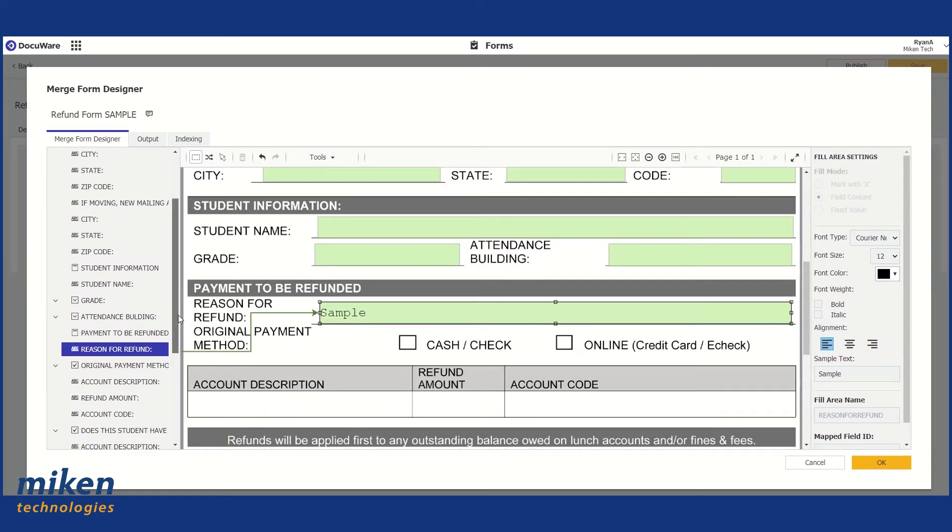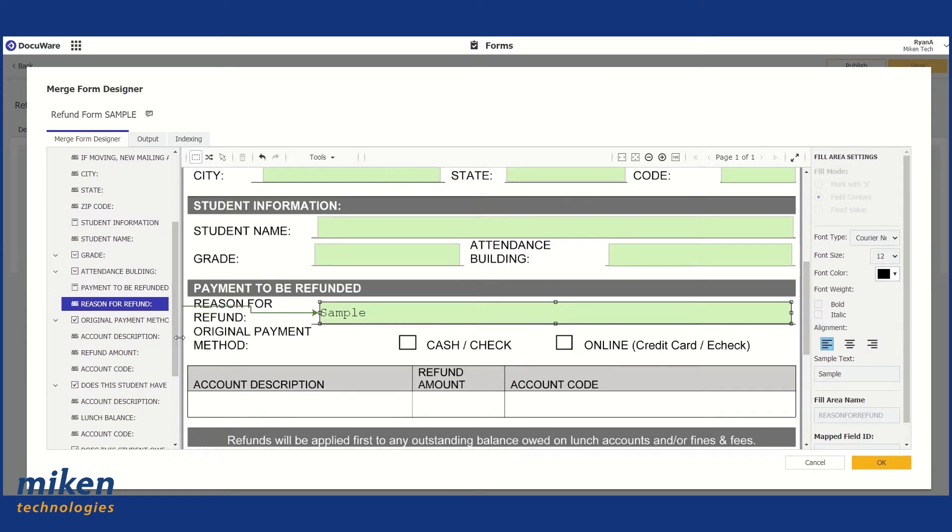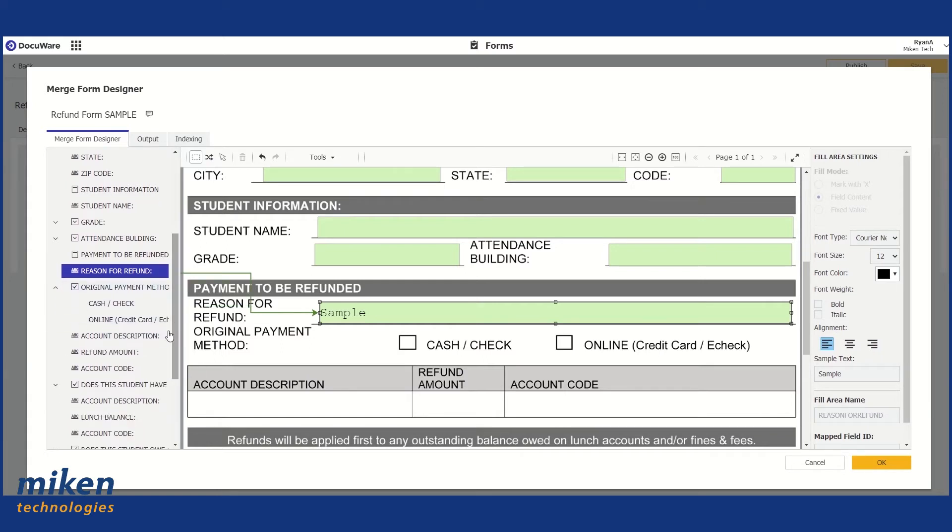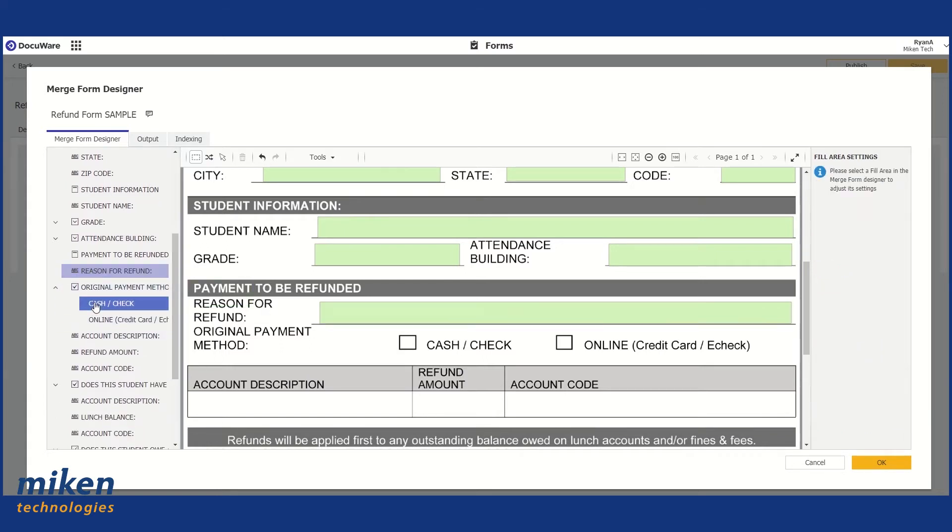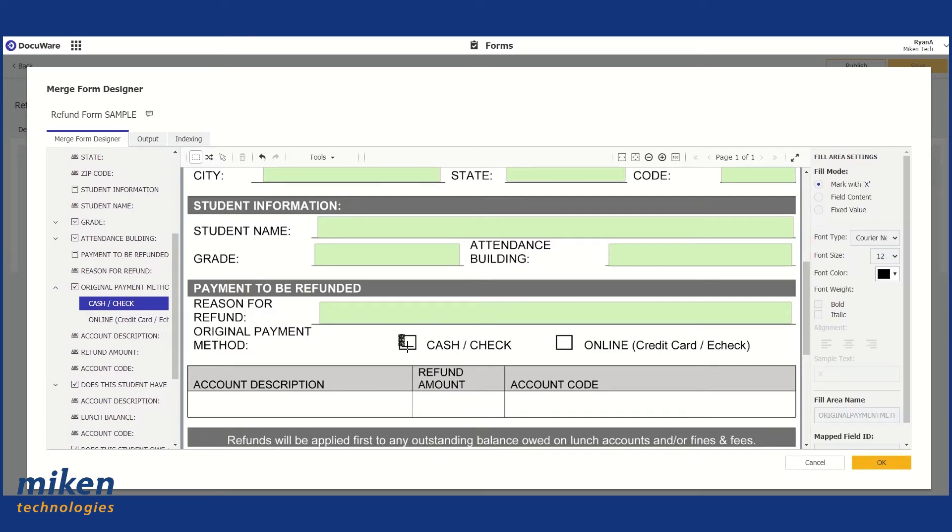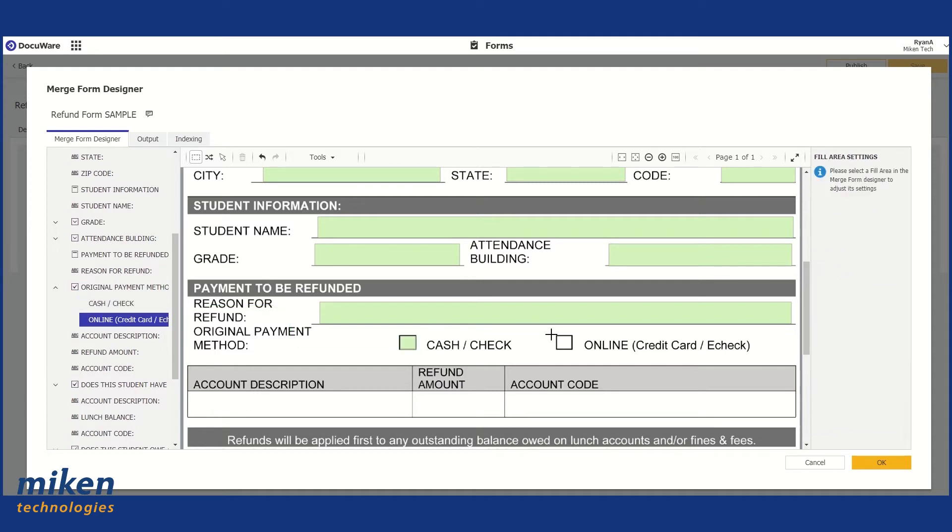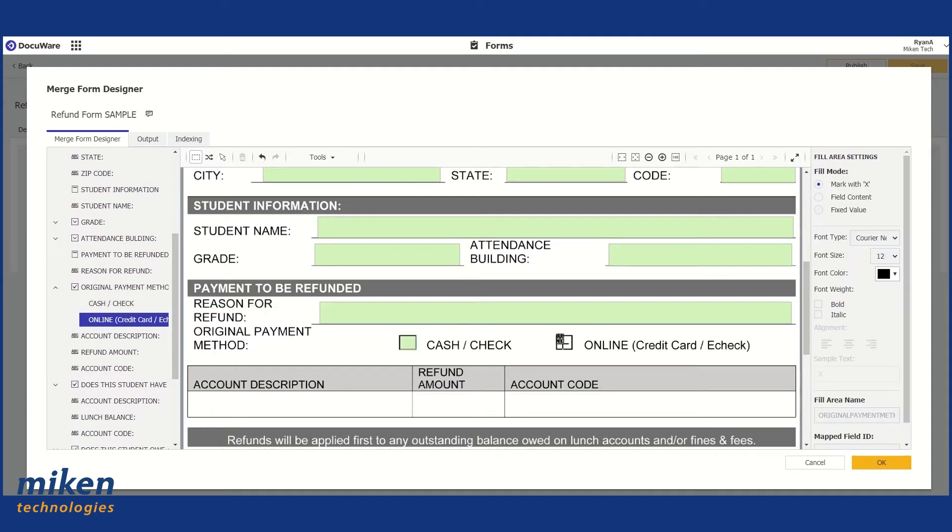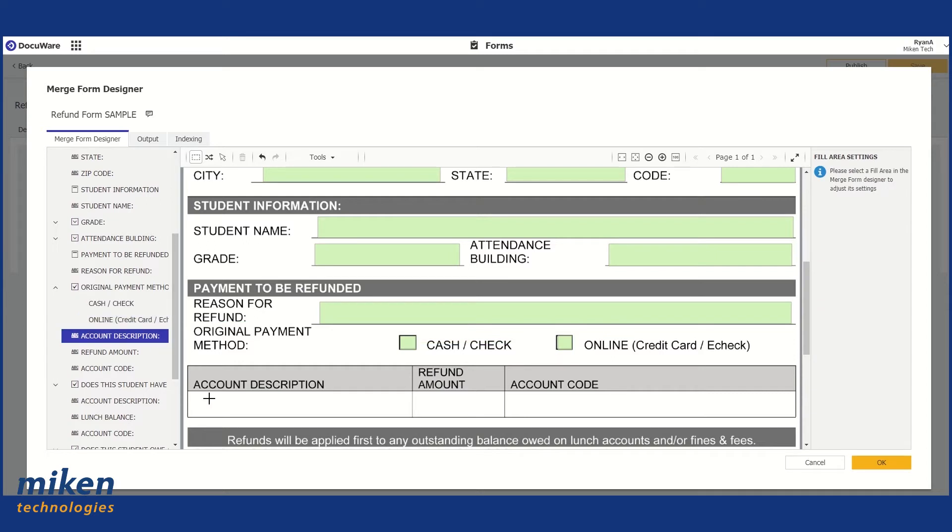Now, this one's going to be a little bit different, the Original Payment Method field. And the reason is because it's a checkbox. What I want to do is open this up, select our first option, which is Cash Check, and then identify that checkbox. So you'll see the X in that box. That's what it's going to look like if someone checks that box when they're completing the form. So I always make sure that the X is centered in that box. So we have Online. That's matched up.